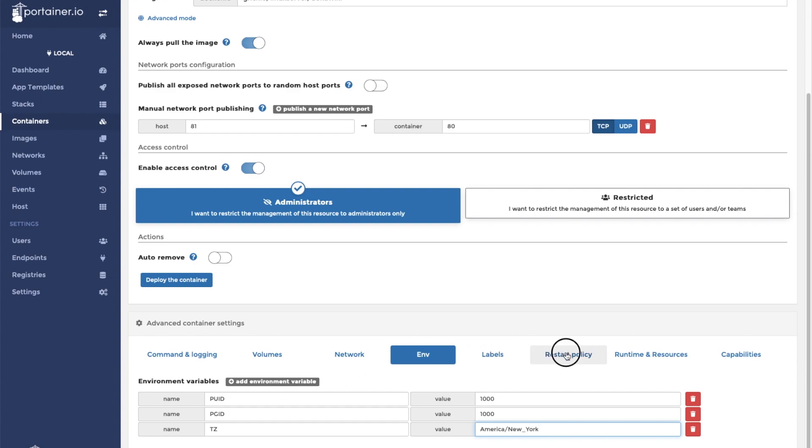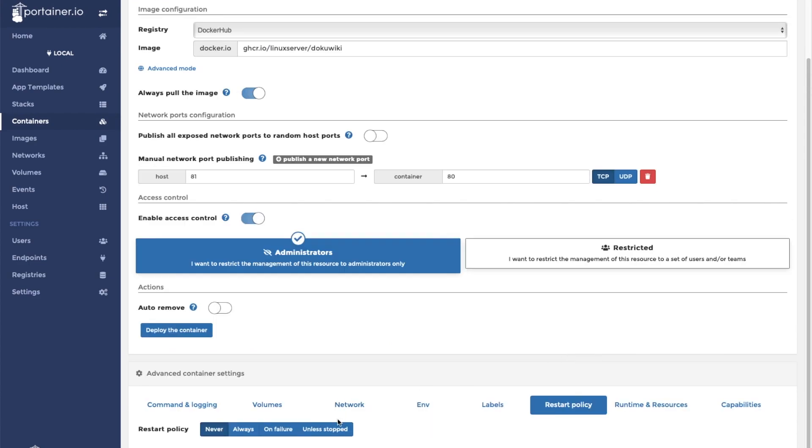Next, in order to ensure that the container stays online, we must change the restart policy to unless stopped. Now we can click on the deploy the container button. This could take a while depending on the speed of your system and the speed of your internet connection.